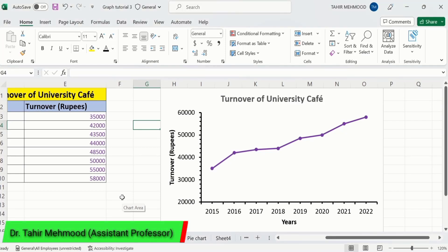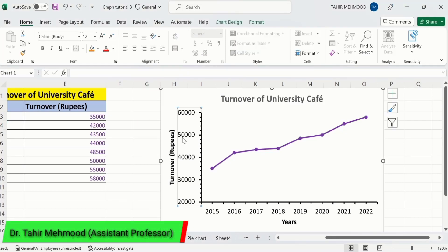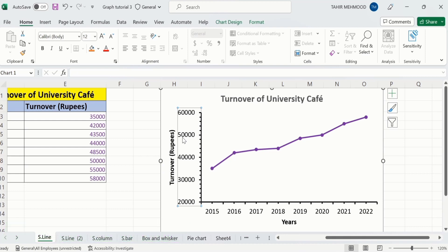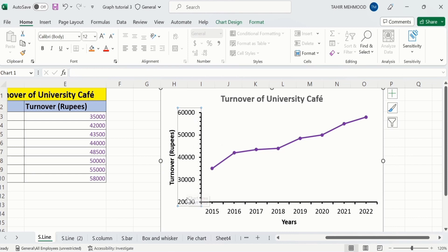In this video, you will learn how to change the y-axis values or vertical axis values in a line graph in Microsoft Excel. You can use a similar method for bar graphs as well. You will learn how to change maximum values as well as minimum values, and major units as well as minor units in Microsoft Excel graphs.